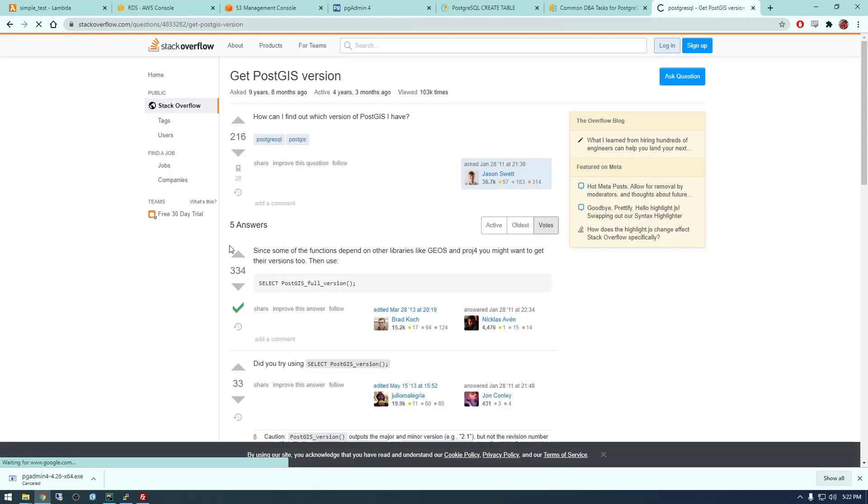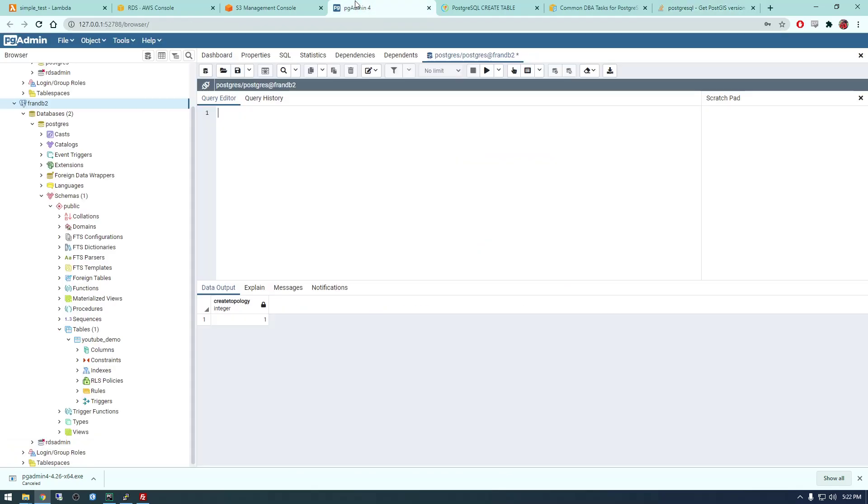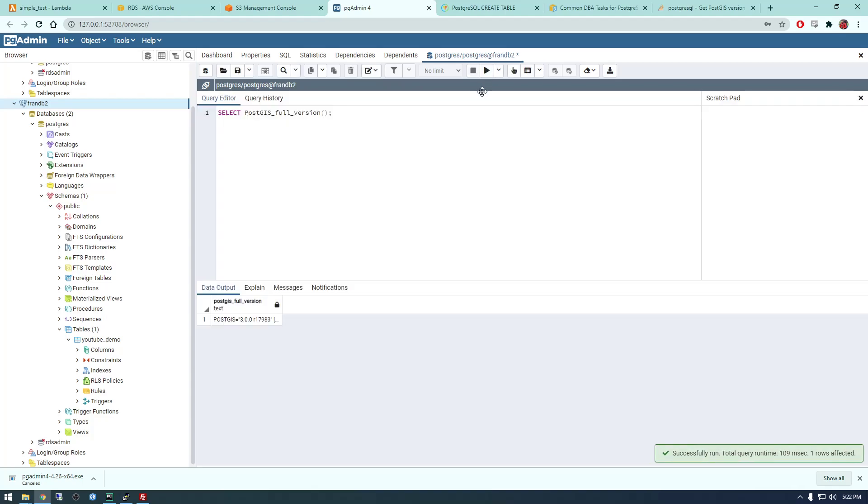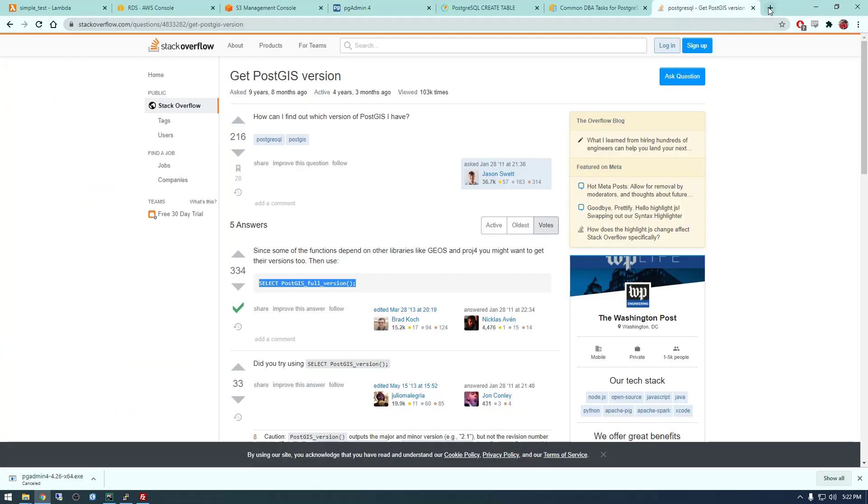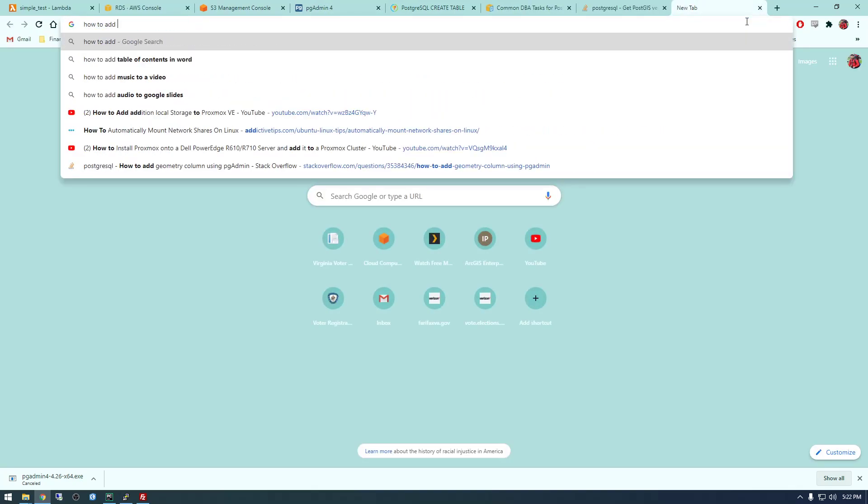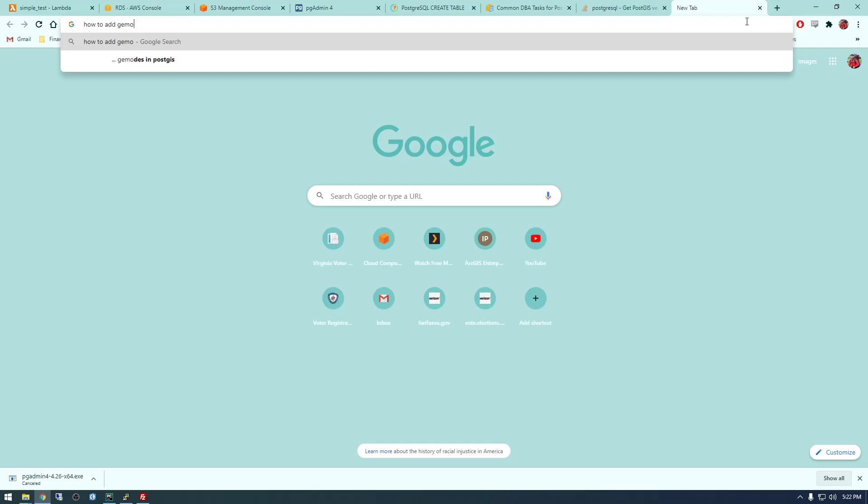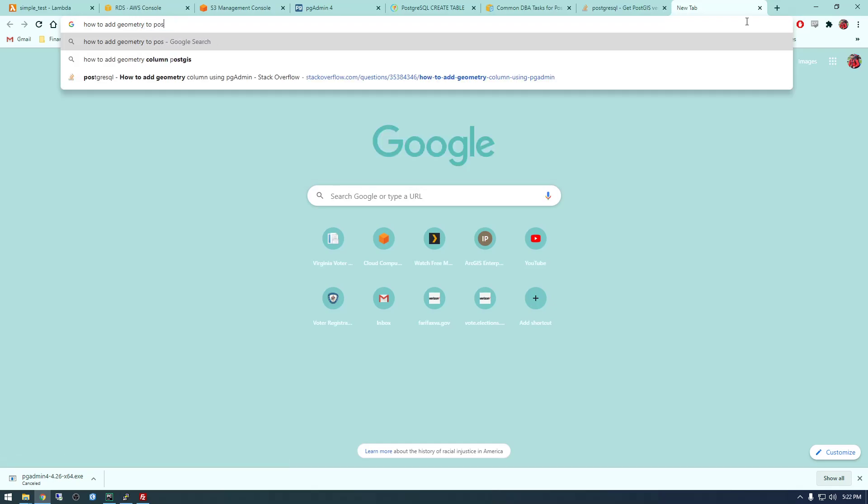Alright, so now we have PostGIS installed. So I think we can say like check PostGIS version. I just want to verify that this works. Okay cool, so we're up and running with PostGIS so now we just need to insert another column into our table.